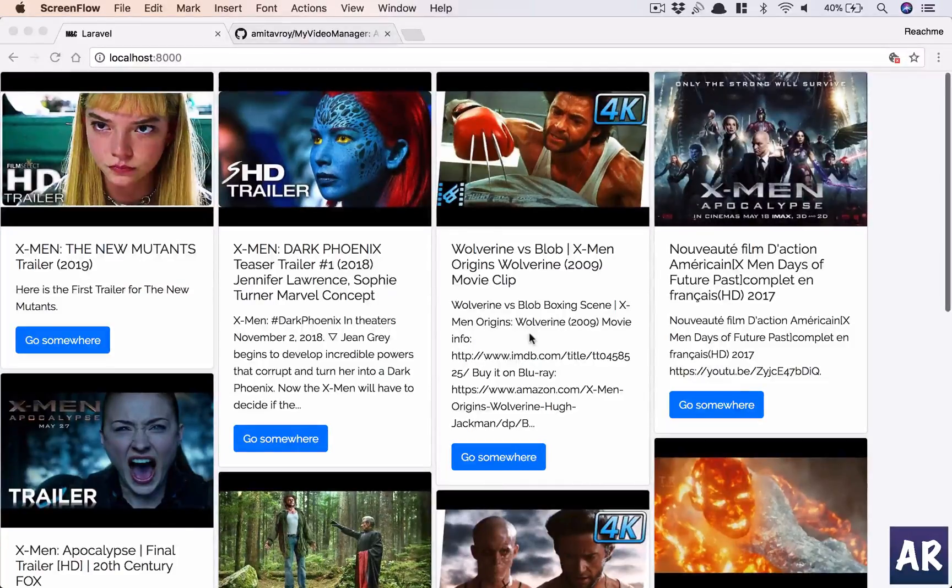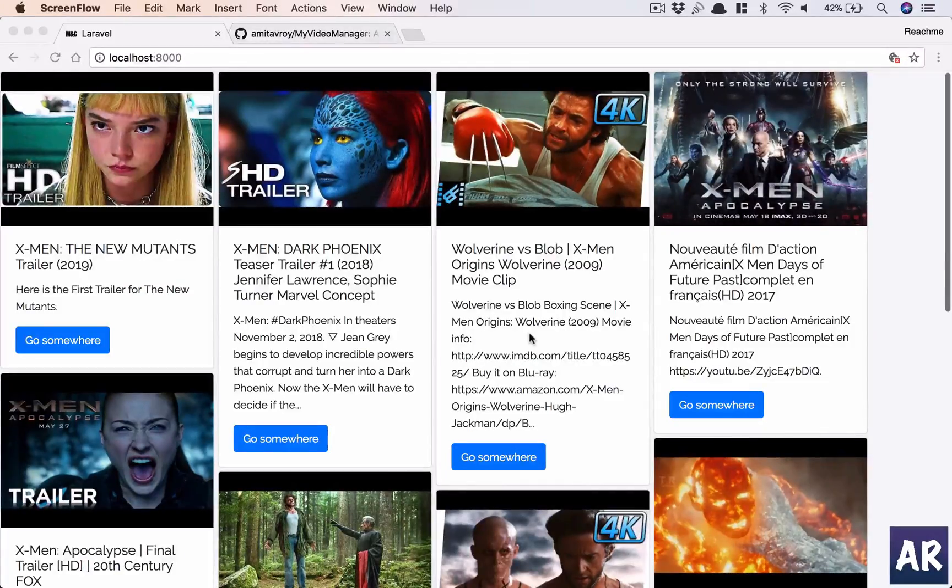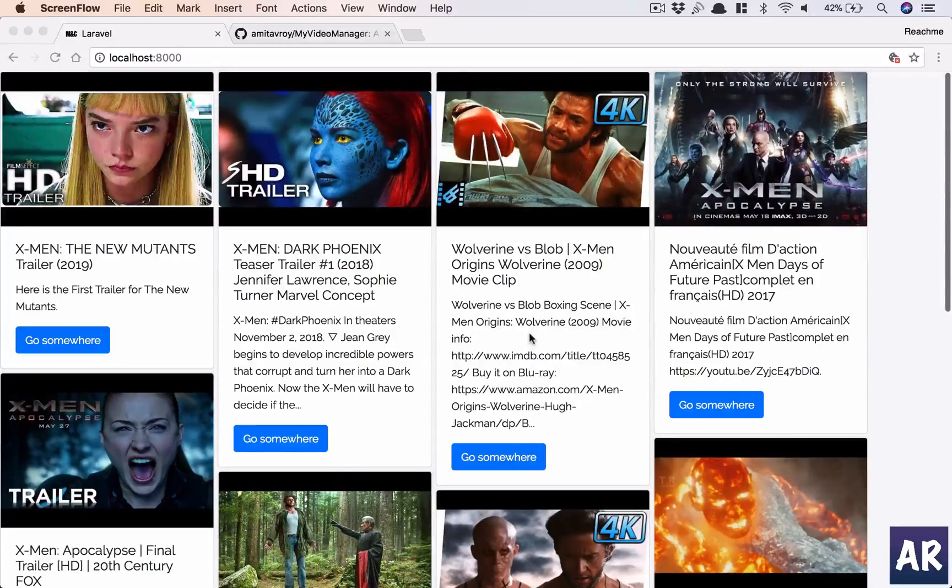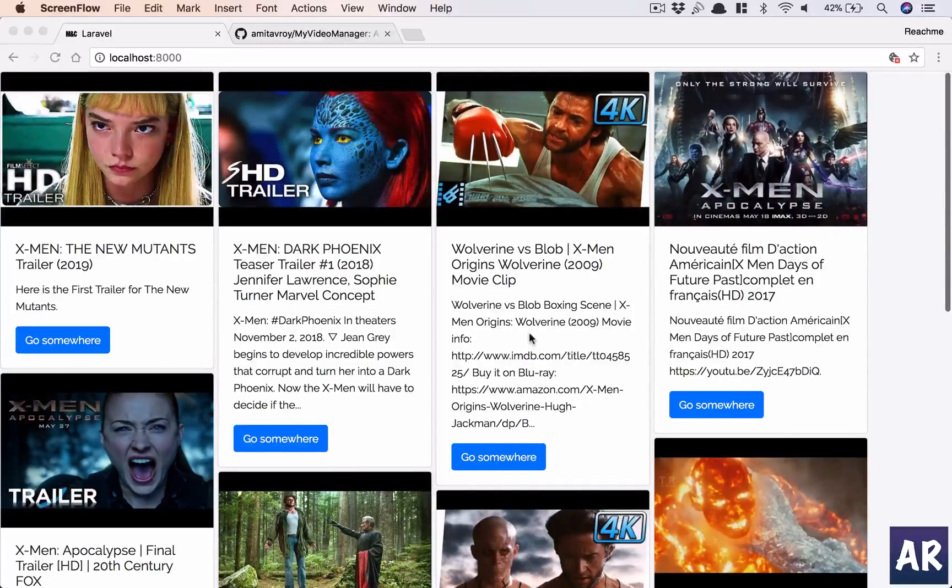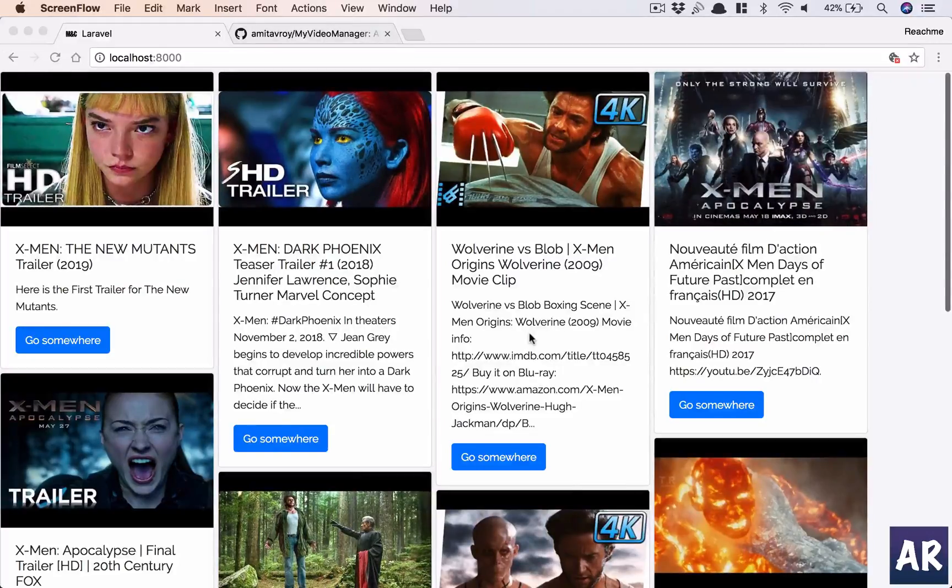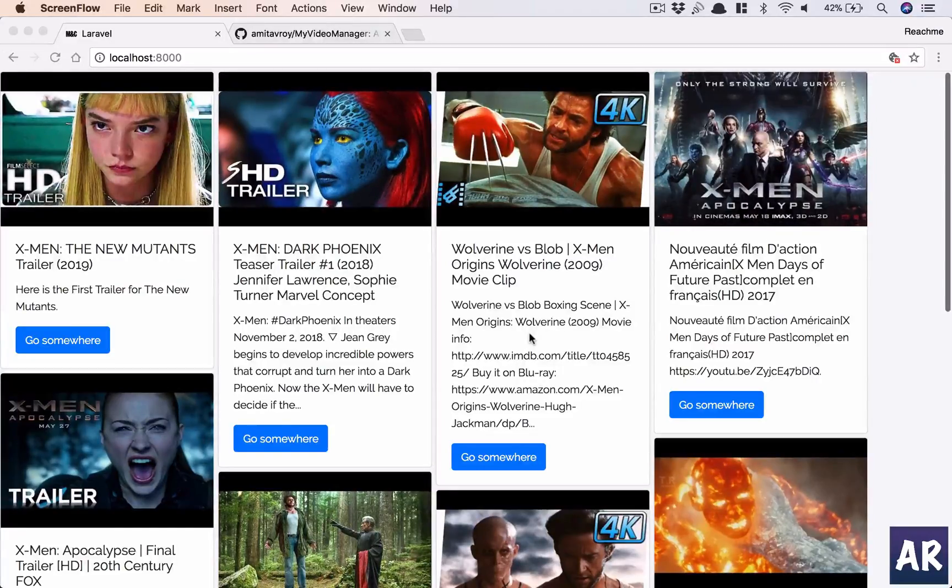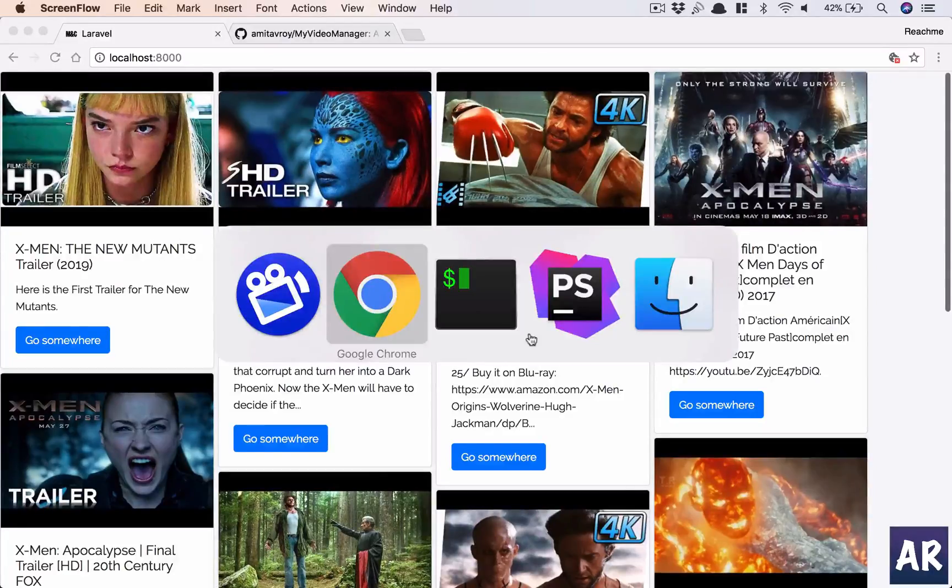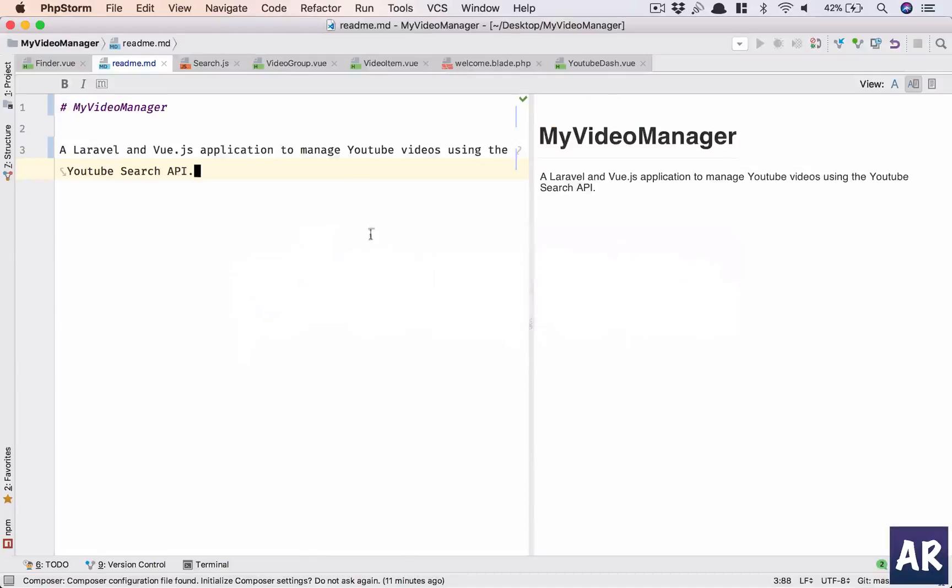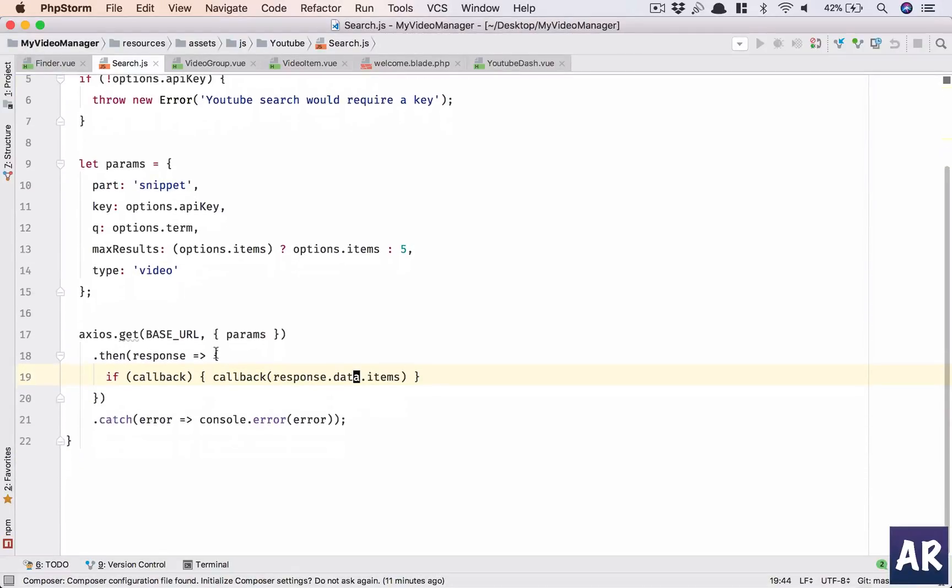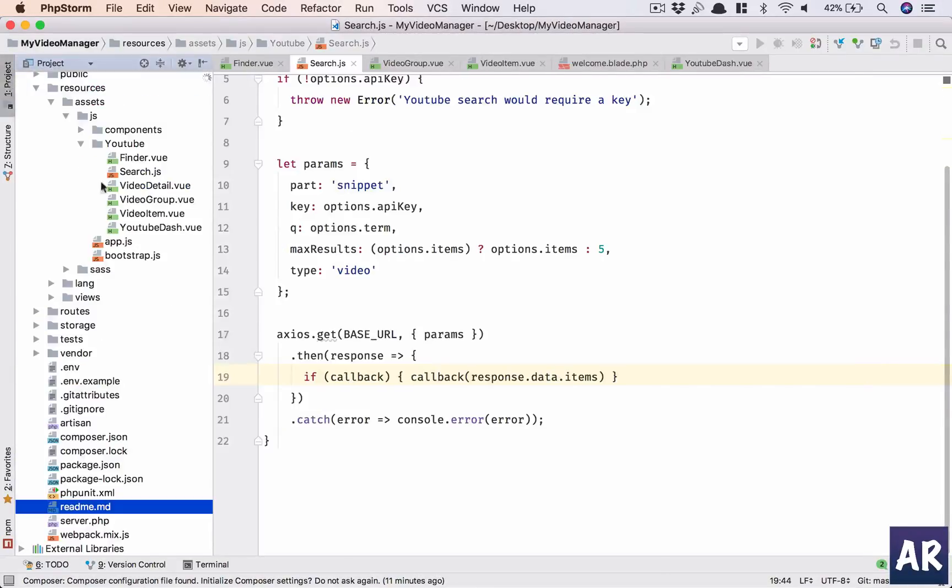All right, so as mentioned in my previous video, in this video we are going to work on our search functionality which we will call the finder. I'm calling it finder because if you look at our code, I already have a search.js and I don't want to mix any more complications to that.